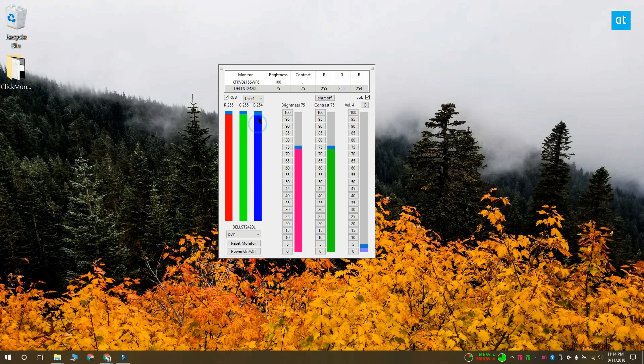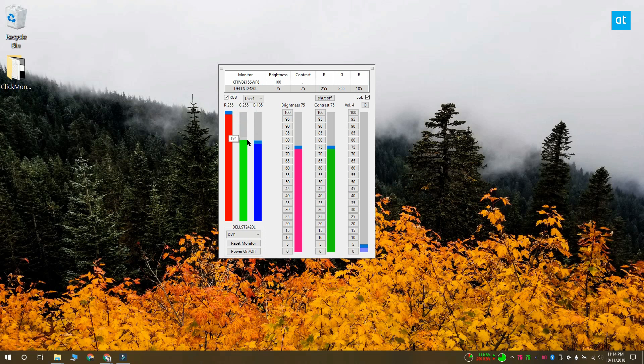Once you've selected the user profile, you can customize the RGB values for your monitor. Use the sliders for their respective values to change them and you'll see the changes reflected in real time.